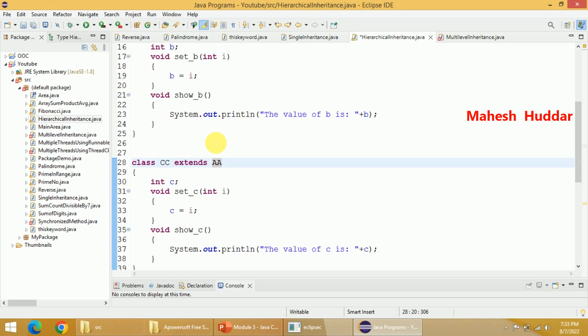So in this video, I have explained what is inheritance, what are the different types of inheritance in Java, and how to implement inheritance with simple programming examples. I hope the concept is clear.